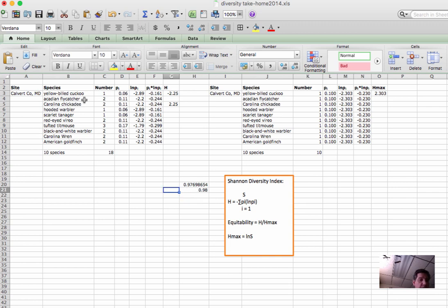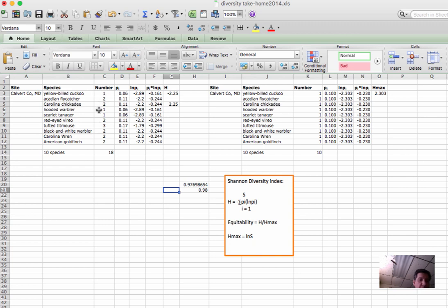So this is a highly diverse community, and we can see that because the abundance of individuals is pretty similar. We go from a maximum of three for tufted titmouse down to one for yellow-billed cuckoo, hooded warbler, and scarlet tanager.